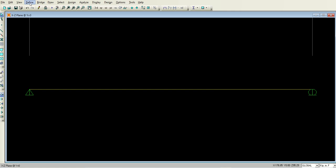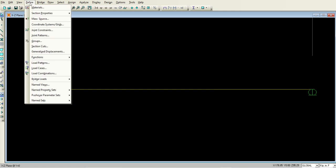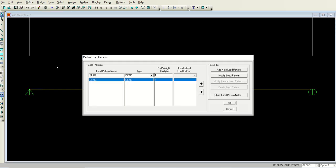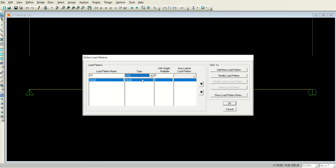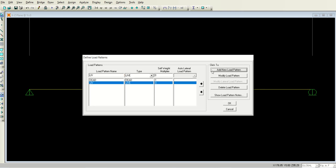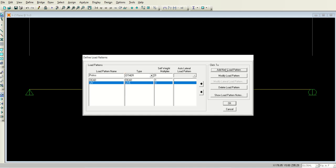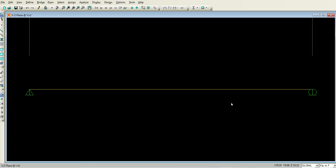Now go to the load patterns and define two new load patterns. One is live load pattern, select the type live and add new load pattern. The self weight multiplier will be 0 for this. The other one is the pre-stress. Its type is other, click add new load pattern and select okay. So we have added two new load patterns.